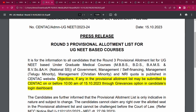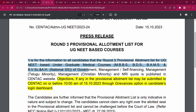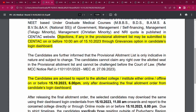You will get a press release. It is for the information to all candidates that Round 3 Provincial Allotment List for UG Need-Based Undergraduate Medical Courses — MBBS, BDS, BIMS, Veterinary, Government Management, Self-Financing Management, Telugu Minority Management, Christian Minority, and NRI — is published on the Centac website. The allotment was published at 10 o'clock.